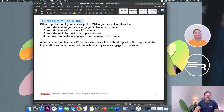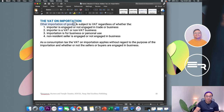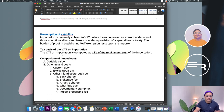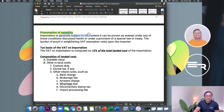The VAT on importation: other importation of goods is subject to VAT regardless of whether the importer is engaged or not engaged in trade or business, and whether the importer is a VAT or non-VAT registered person. As a consumption tax, VAT on importation applies without regard to purpose and whether sellers or buyers are engaged in business. There is a presumption of VAT-ability — importation is generally subject to VAT in general, with specific exemptions as exceptions.